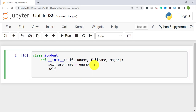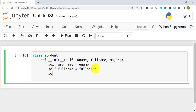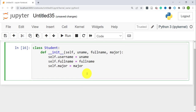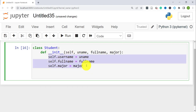Similarly, 'self.full_name' is assigned the 'full_name' parameter, and 'self.major' is assigned the 'major' parameter. These attribute names on 'self' don't have to match the parameter names exactly, but it's common practice to keep them consistent. These assignments define the properties or attributes of each object.